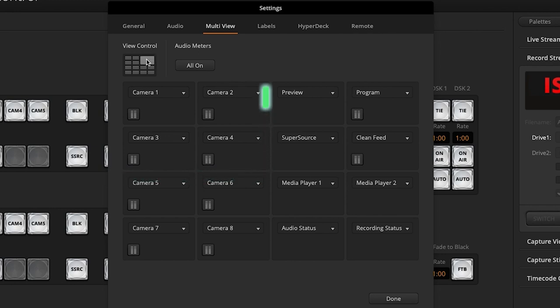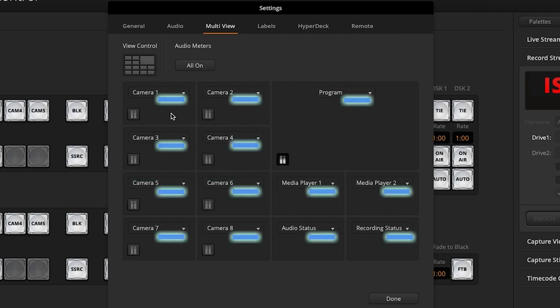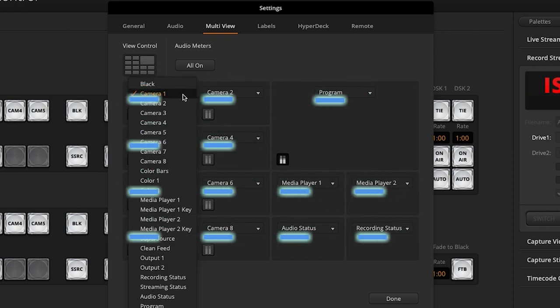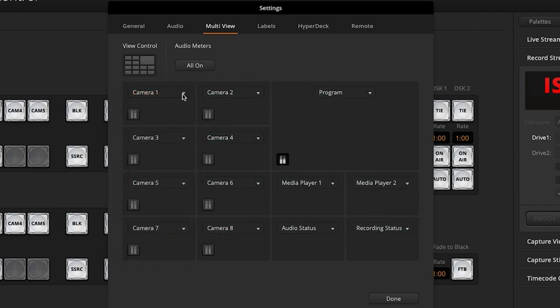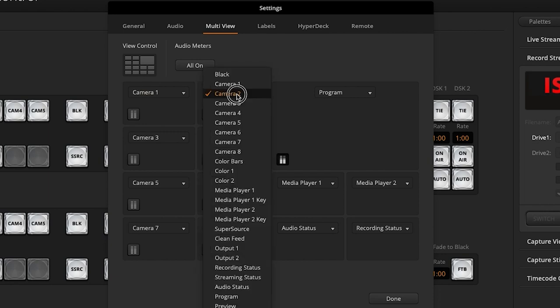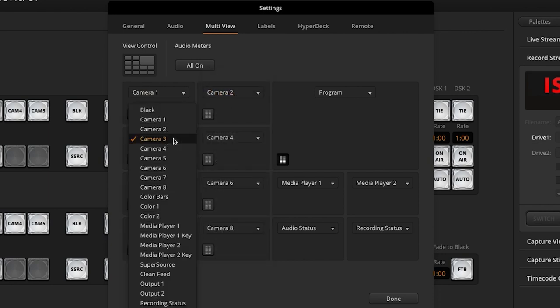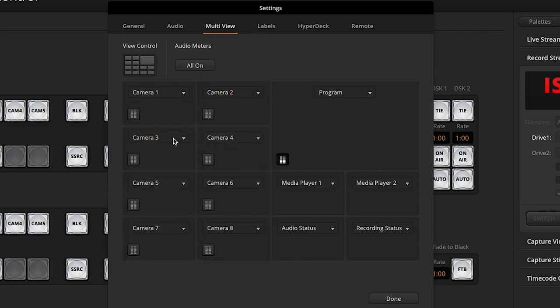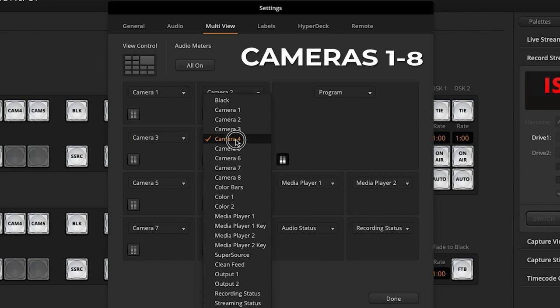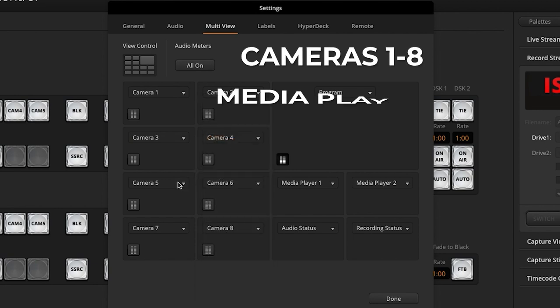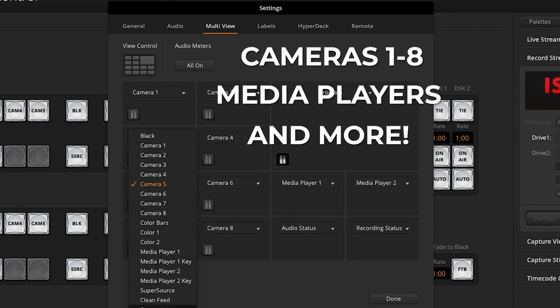Once you have your desired option, below you'll find drop-down menus to select the input that you'd like within each box of the multi-view. Here you can change between cameras one through eight, your media players, and more.